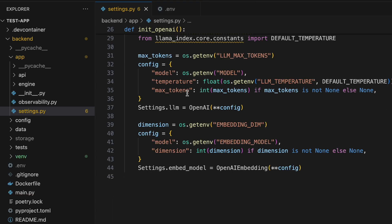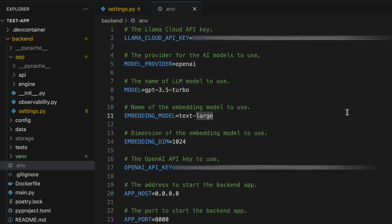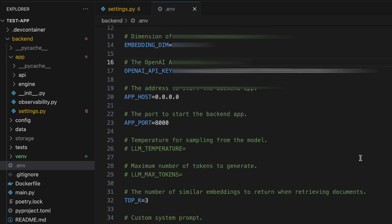Now let's go to VS Code. There are two files of utmost importance for setting your configuration: the first is the environment variables file and the second is settings.py. Within the environment variables we have LLAMA_CLOUD_KEY for LlamaParser, MODEL_PROVIDER which defaults to OpenAI, the MODEL which defaults to GPT-3.5-turbo, EMBEDDING_MODEL, EMBEDDING_SIZE, OPENAI_API_KEY, and standard stuff like APP_HOST and APP_PORT. TOP_K for similar embeddings to return is set to 3 by default, which is fine.